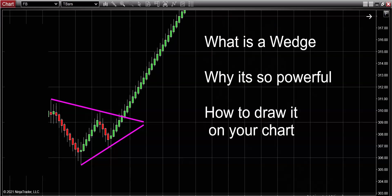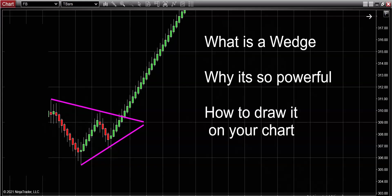The beauty about wedge patterns is it's going to work on any market that you trade—I don't care if you trade stocks, forex, futures. In fact, I'm even going to show you some examples on all three. And guys, I can promise you that by the time you're done watching this video, you will be able to spot these wedge patterns on your charts and you're going to see with your own eyes how powerful they really are.